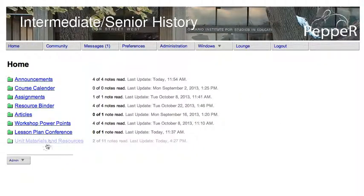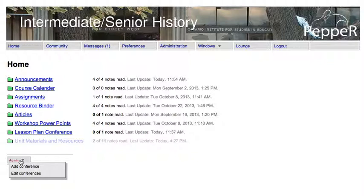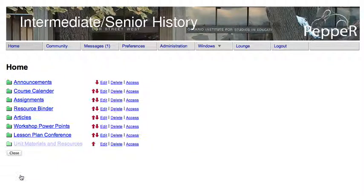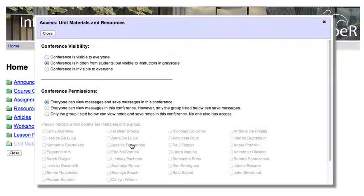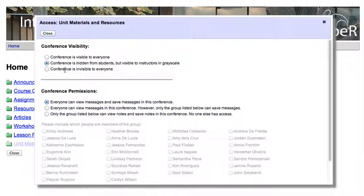Once you're ready to show it to the students, here's what you do. Go under Admin, click Edit Conferences, and then go to Access beside Unit Materials and Resources. Click Conference is Visible to Everyone, and once you do that, the students will be able to see it.